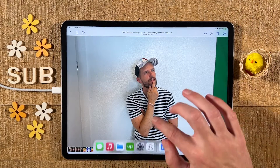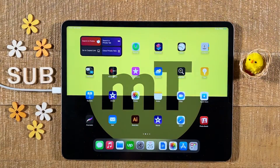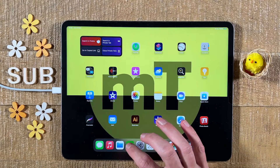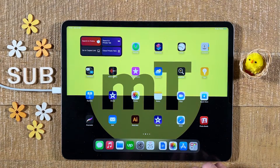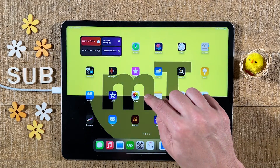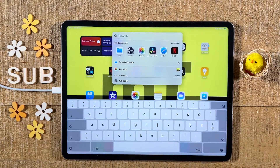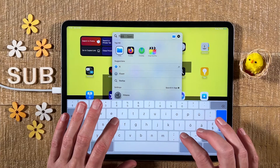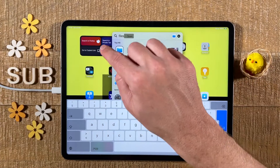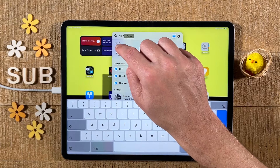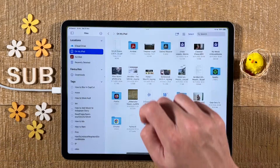Now swipe up from the bottom to get back to the home screen. Next, open up the Files app. If you can't find it, you can simply swipe down with one finger from the middle of the home screen and you can then just search for files. You will then find the Files app up here under Top Hit, then tap on it to open it up.